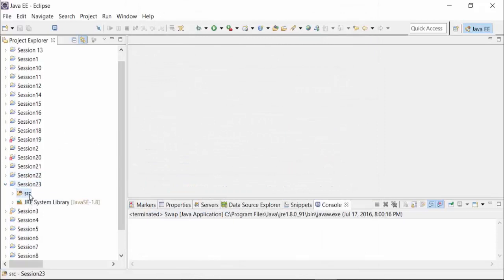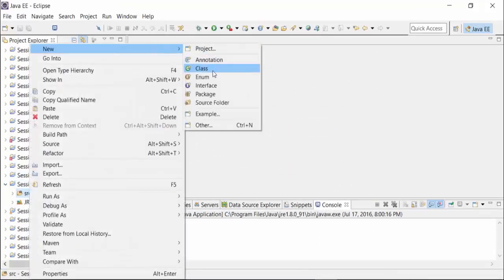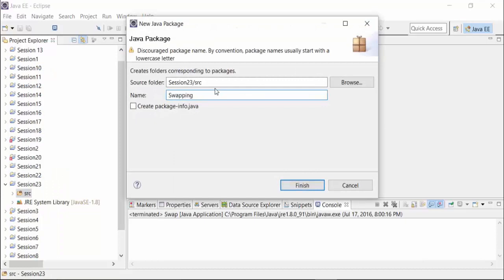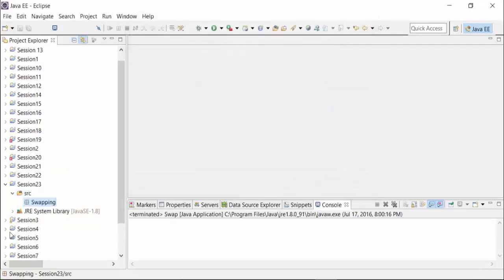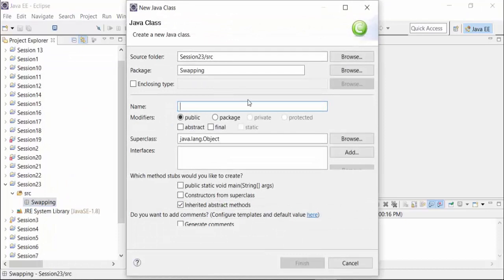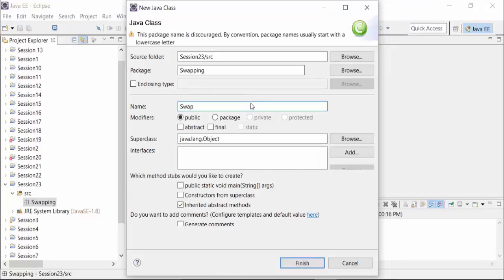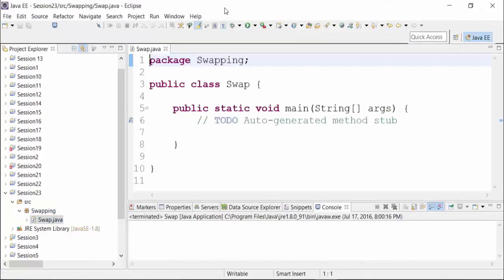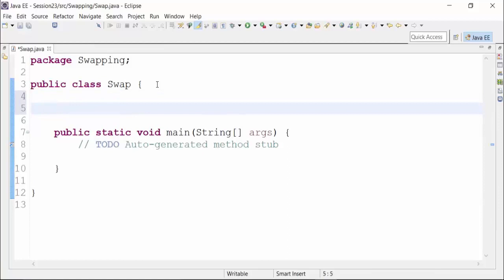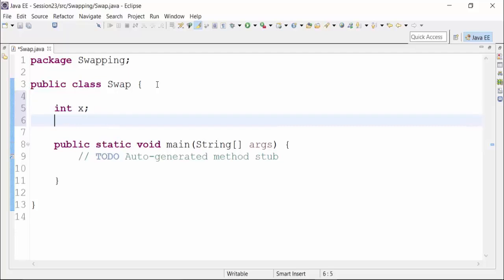In this particular project I will create a package called swapping package, and inside this package I am going to create a class called the Swap class. I'll call the main method. Now I am going to define 2 different global variables: integer x and integer y.